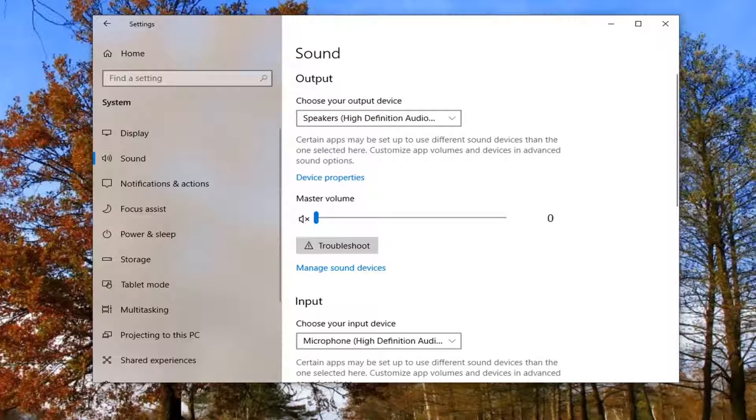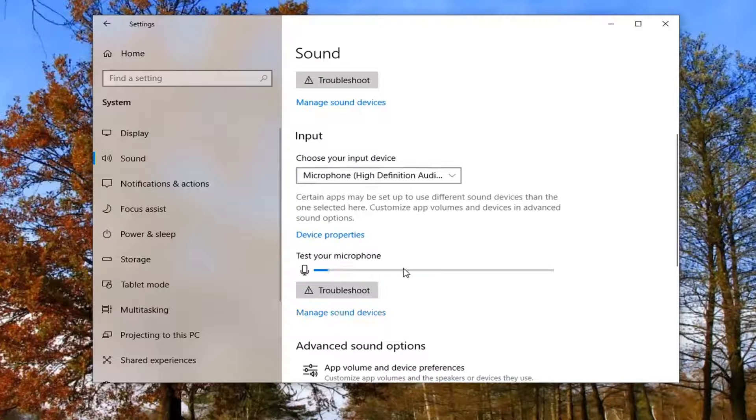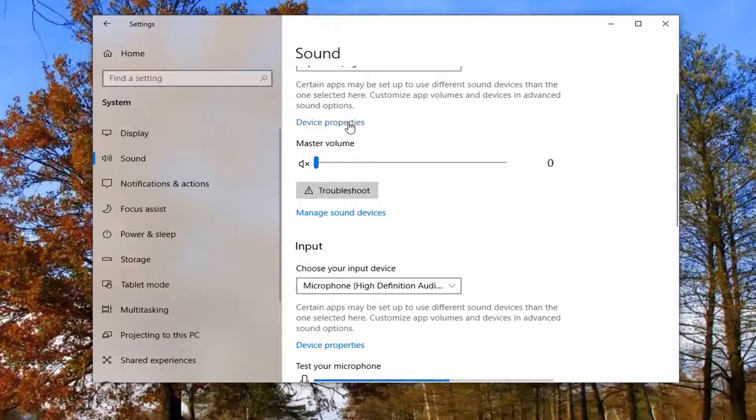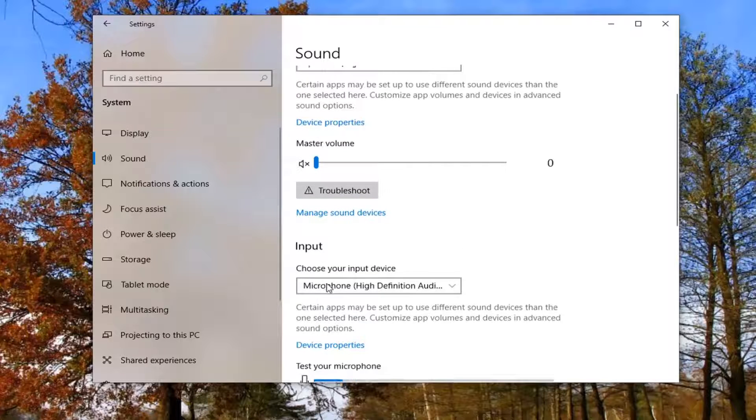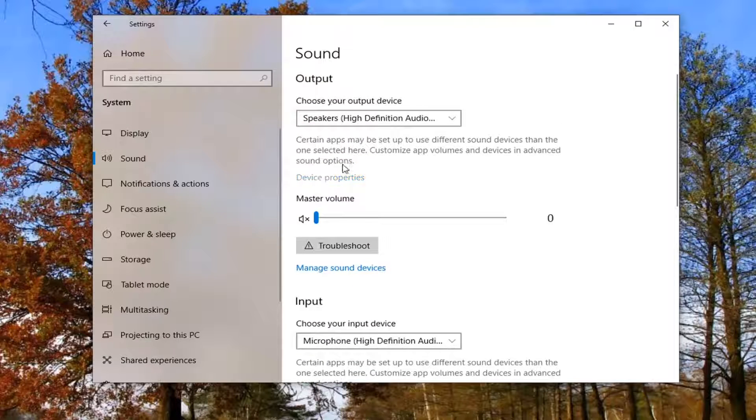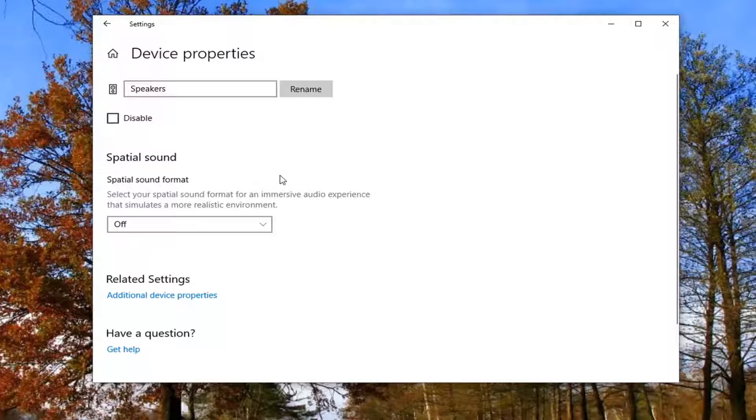If you want to change the name of this device, it will be the same for input or output. There should be a Device Properties button underneath each corresponding option. We're just going to do the output option for this tutorial, but the same thing would apply for inputs as well.